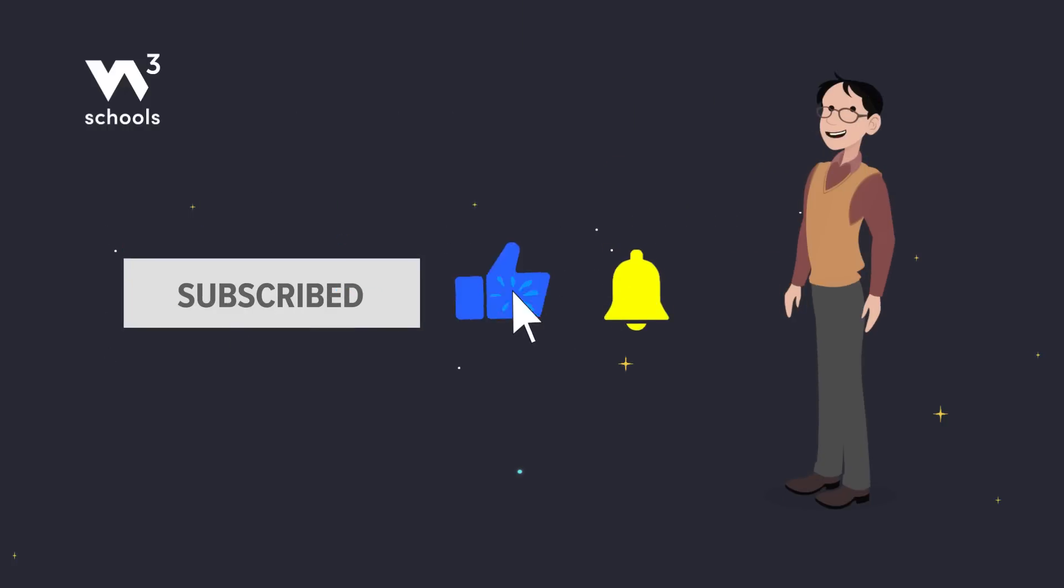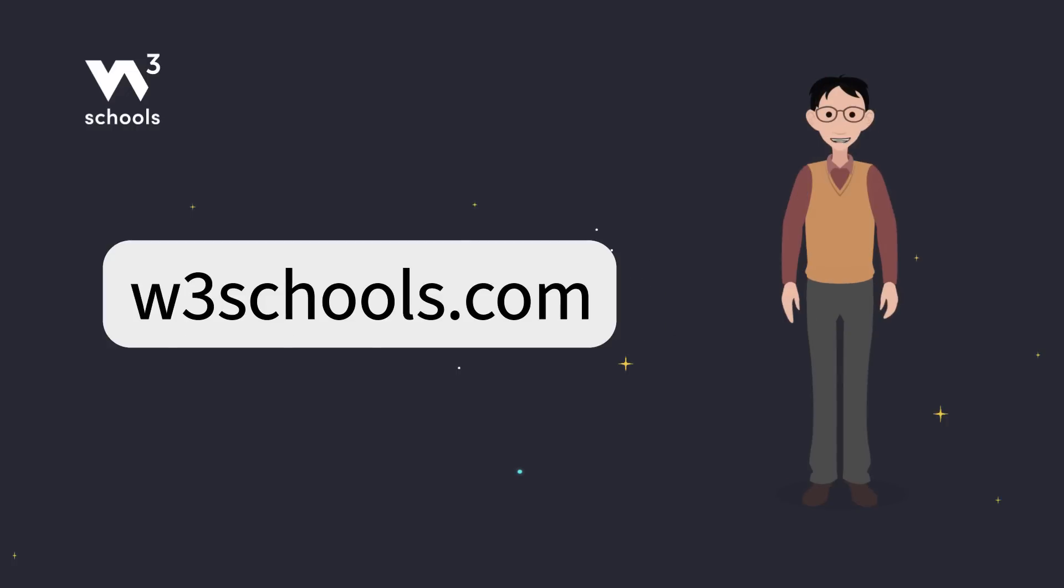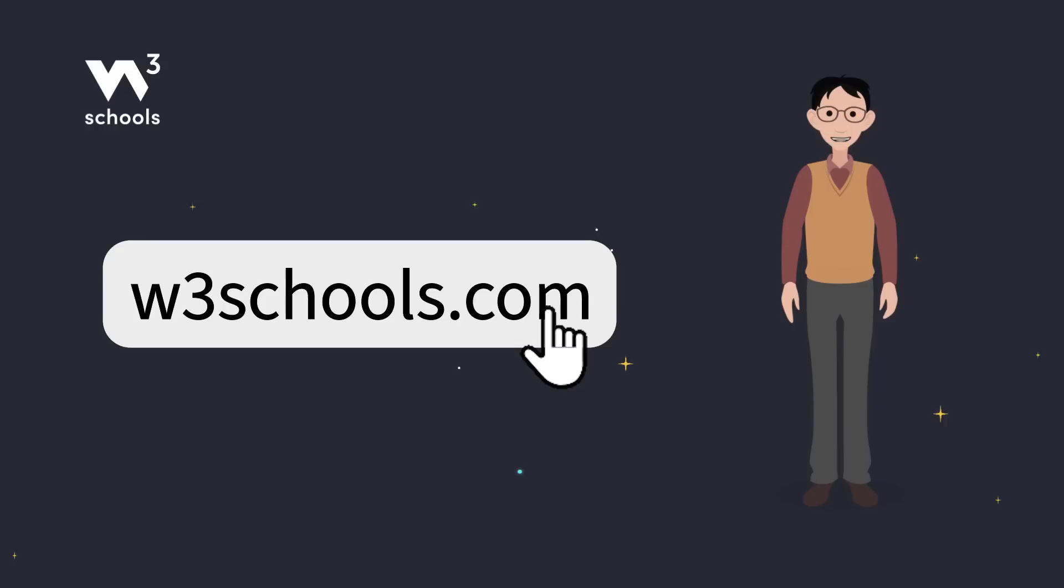Thanks for watching. Like and subscribe to get notified about our latest videos. For more coding tips and tricks, keep it locked right here on w3schools.com. Don't forget to try out what you've learned in our interactive editor. Happy coding!